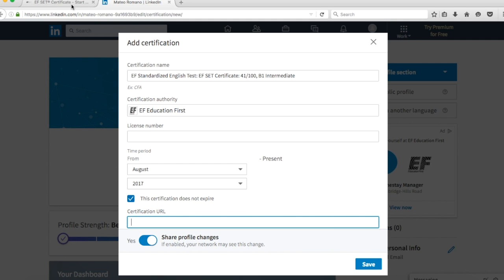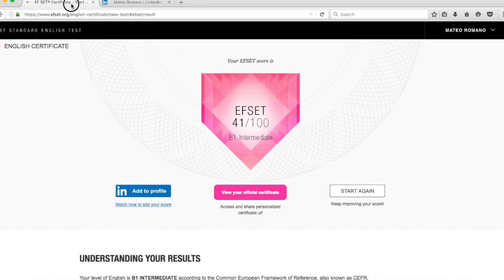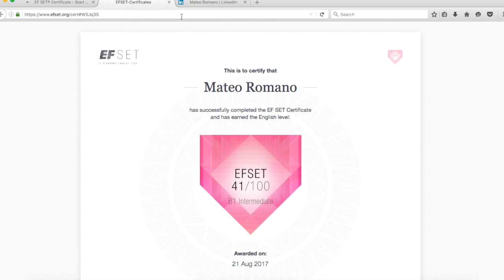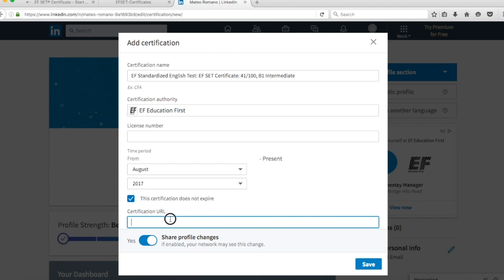For the Certificate URL field, go back to your test results page and copy your unique certificate URL to include in this field.